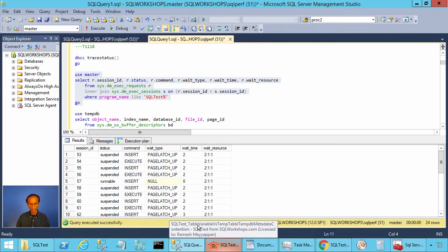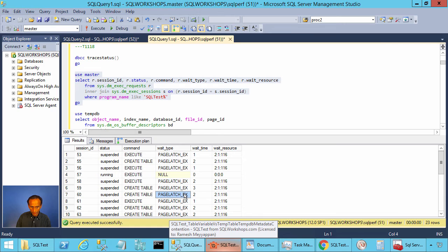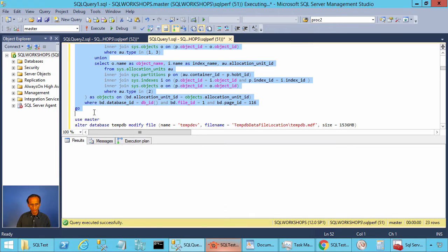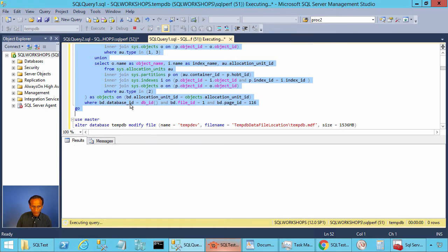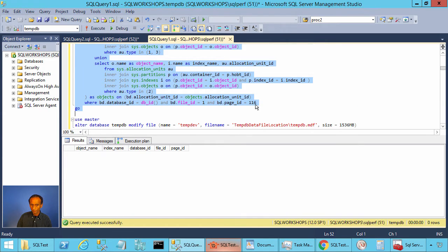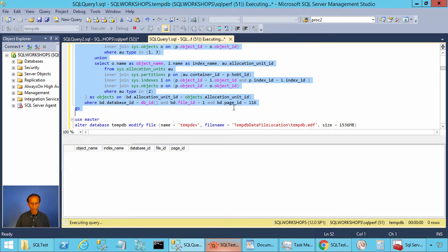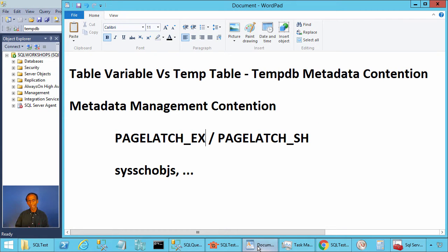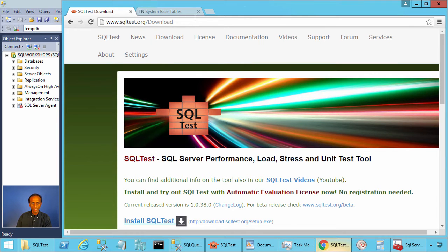Let's look at the wait type. We see page latch EX and page latch SH on page 2:1:116. Let's identify which object this page belongs to. Executing a query with database ID equal to TempDB's ID, file equal to 1, and page ID 116, we see after refreshing that the object is sys.sysschobjs. This is one of the system tables in TempDB — this is TempDB metadata contention, distinct from allocation contention.